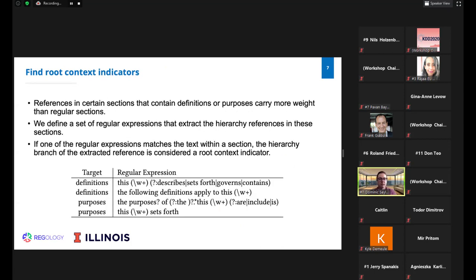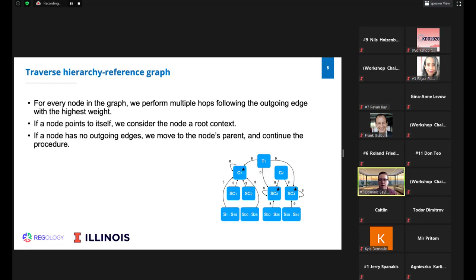The second step is finding root context indicators — references in sections containing definitions or purposes, which carry more weight than regular sections. We define a set of regular expressions to extract hierarchy references in these sections. If one of the regular expressions matches text within a section, the hierarchy branch for the extracted references is considered a root context indicator. For example, if we are in a section titled 'Definitions' and the text says 'this chapter describes something,' the chapter would be captured and considered an indicator of the root context.